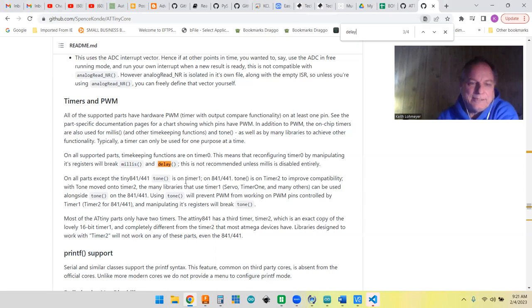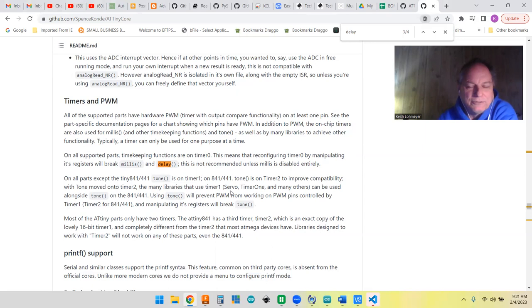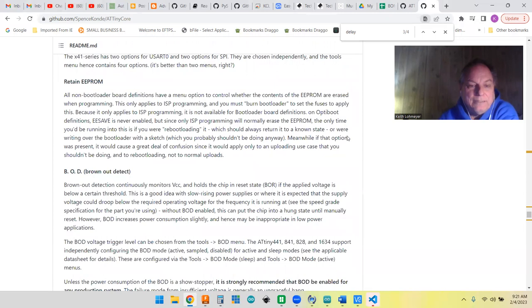I still needed the delay for the music for playing the tone, so I thought I was sunk. It says reconfiguring timer0 by manipulating its registers will break millis and delay. It looked like timer0 is out of the picture if you want to use millis or delay in your program.